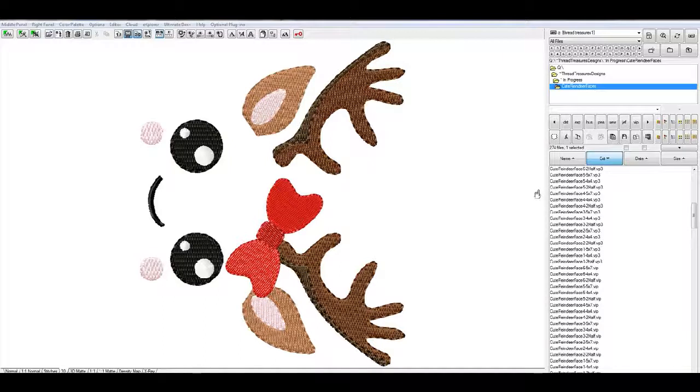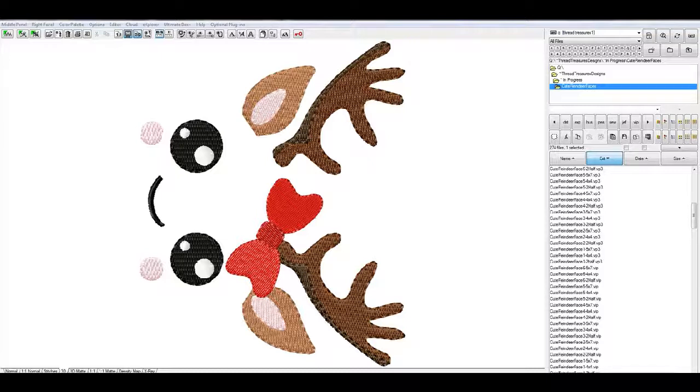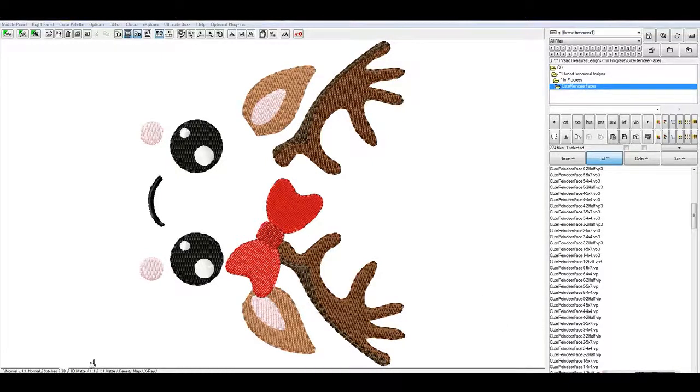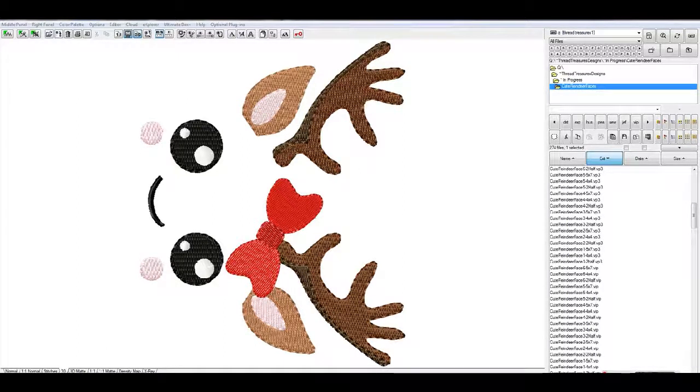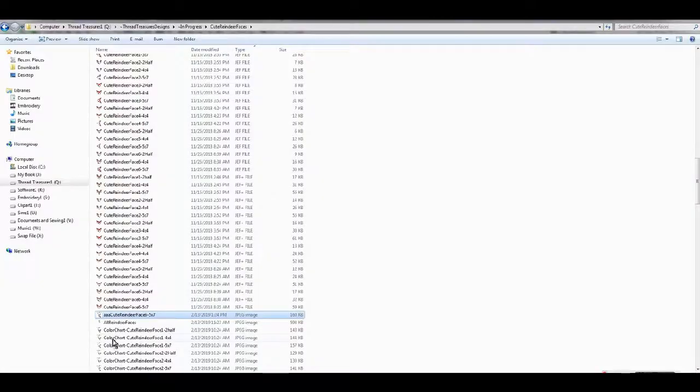Hello, and this Embird tutorial will show you how to get your logo and put your shop name, address information like that into Embird so that it will come up in your color charts.